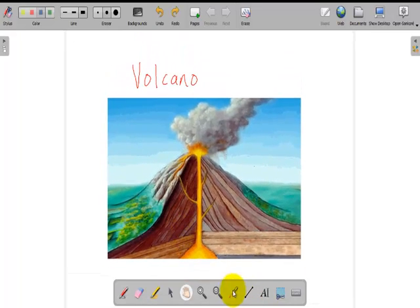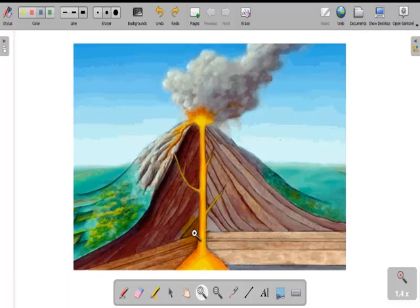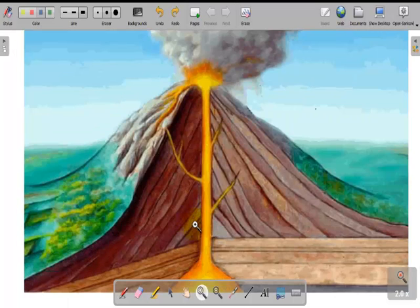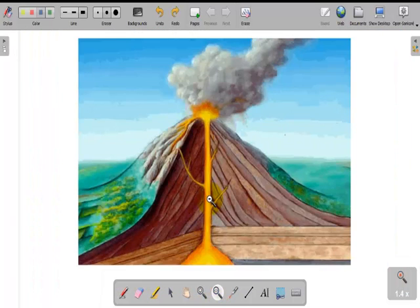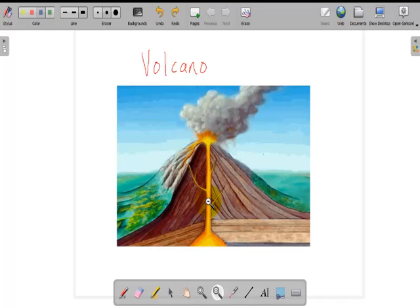I use the zoom in to zoom in the volcano. Zoom out to zoom out.